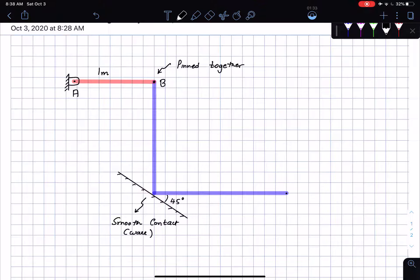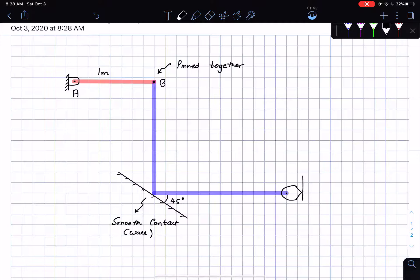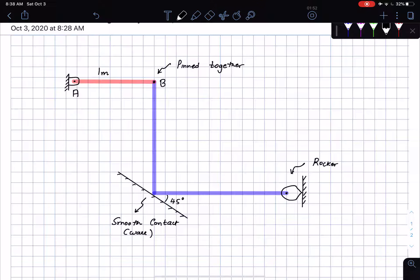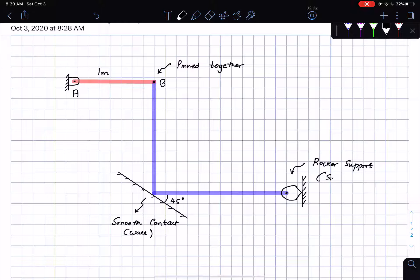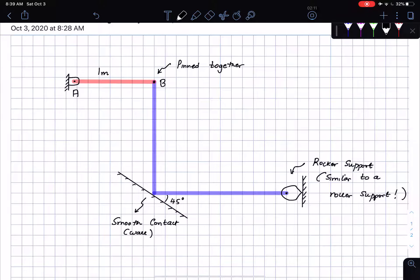The other end of this bar is connected to a rocker. I'm going to draw the rocker in the following manner. This is an example of a rocker — a rocker support. In a sense, it performs the same duties as a roller support, so this is similar to a roller support. There is not much of a difference between a rocker and a roller. Then I have some forces that are acting.